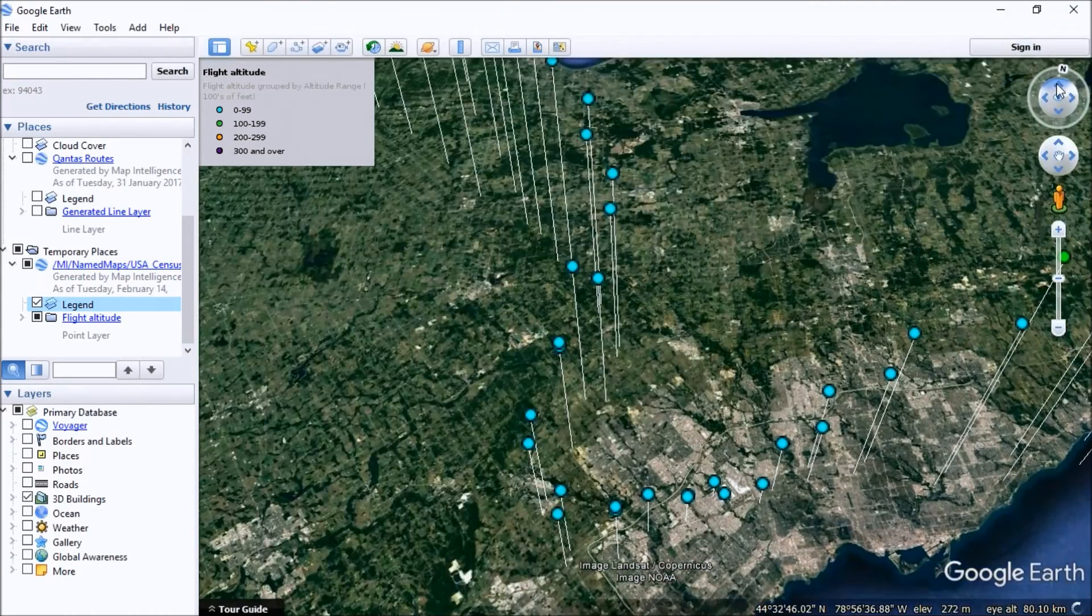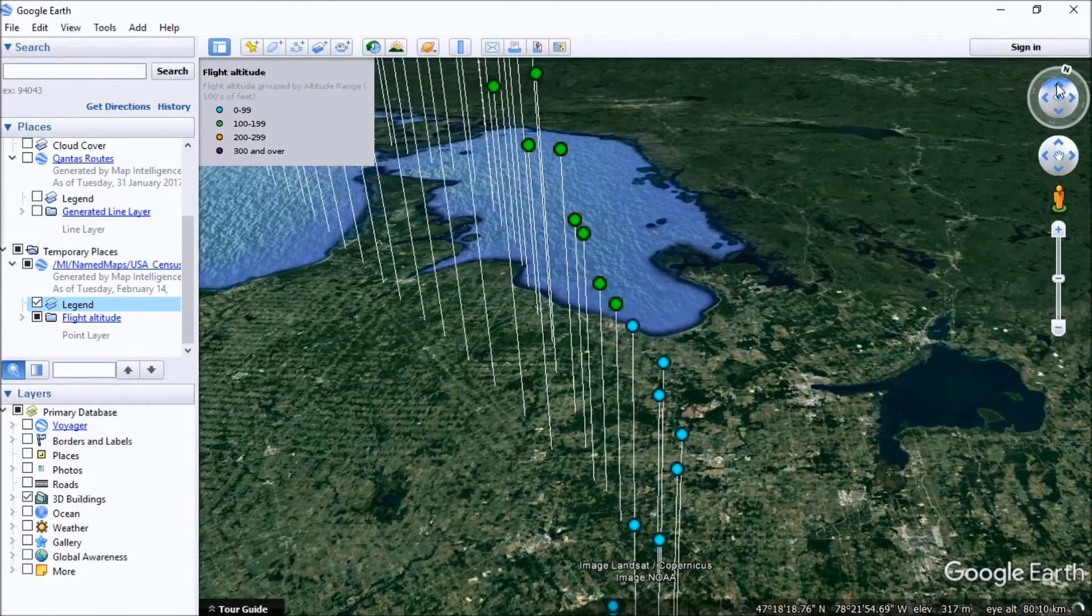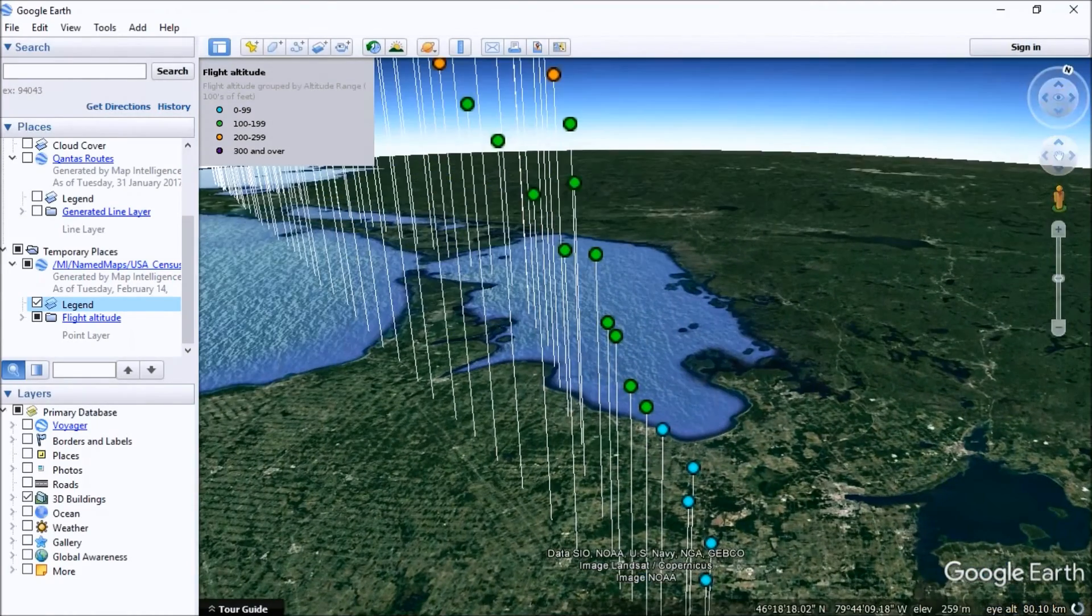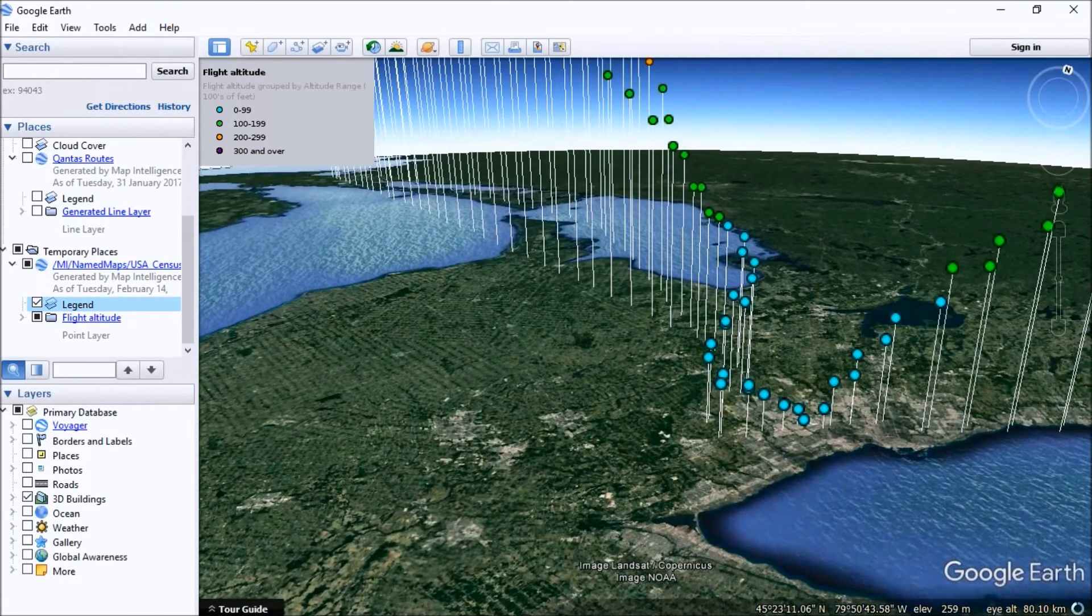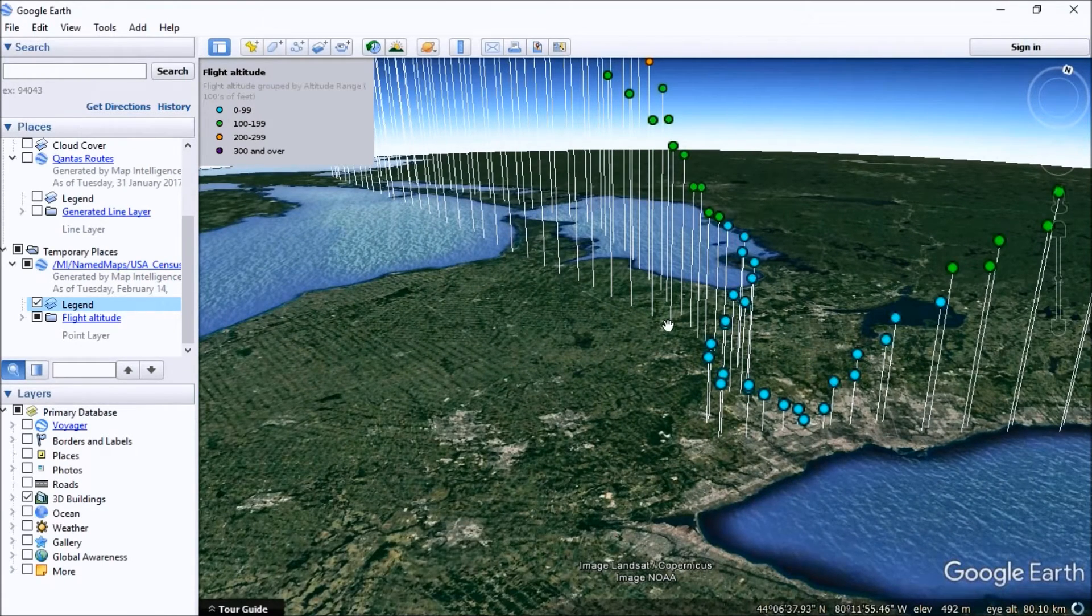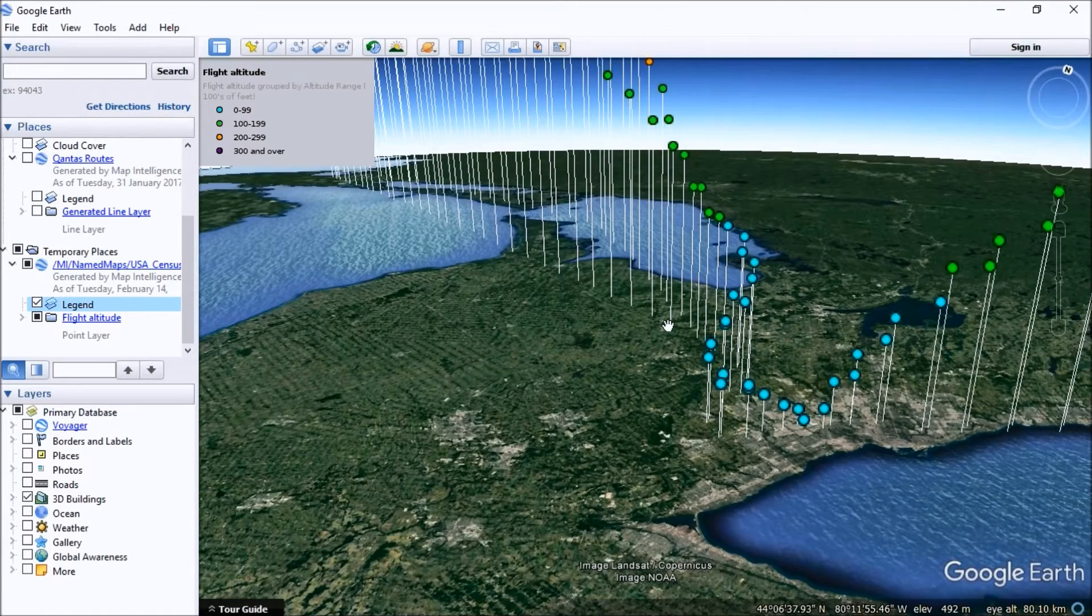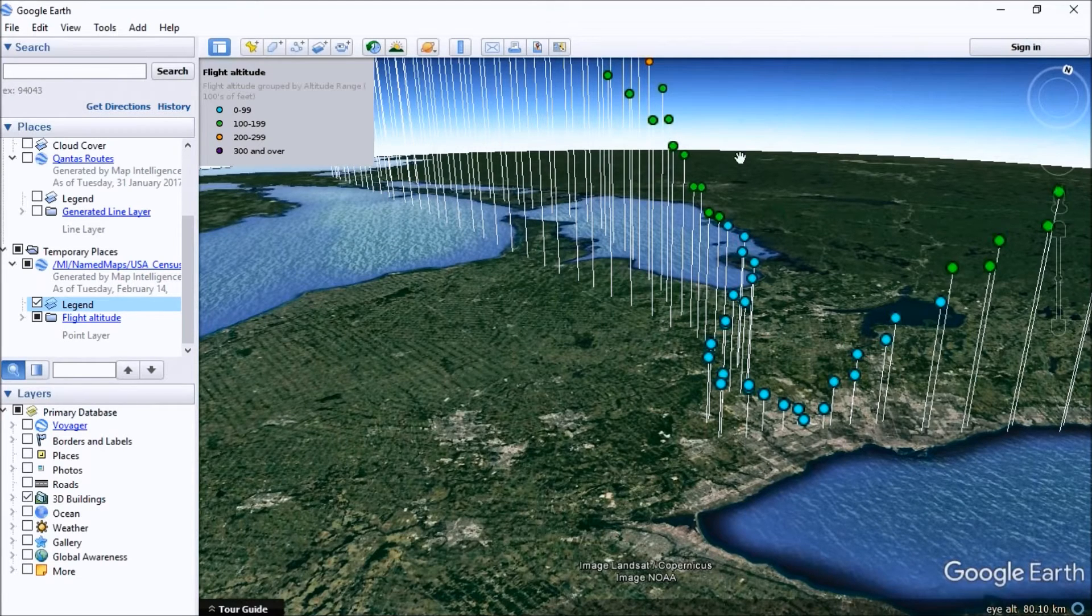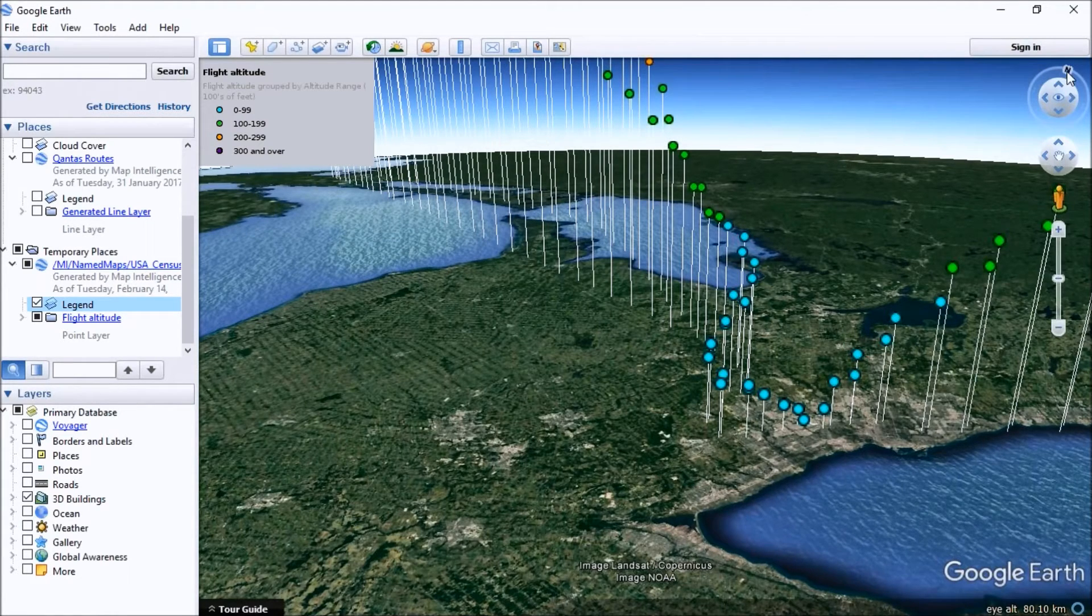What you can see here is the points, the flight location points are actually anchored to the ground with a line. So they're anchored to the point of the lat-long on the ground corresponding to the point in the air, and we can see those points.